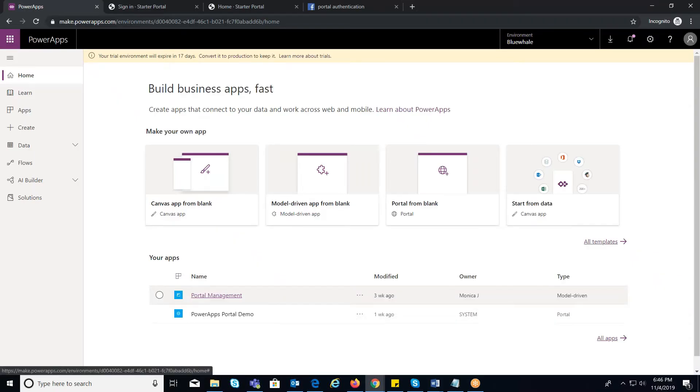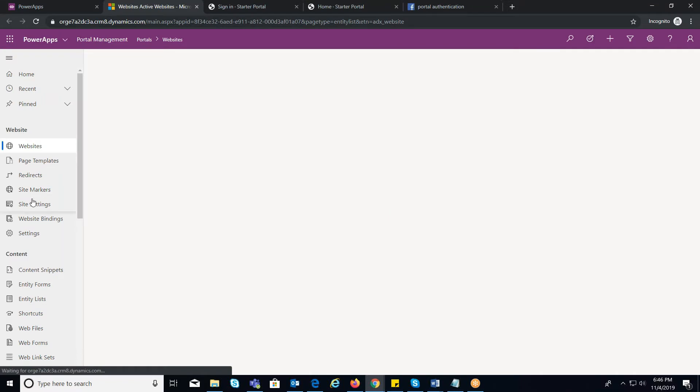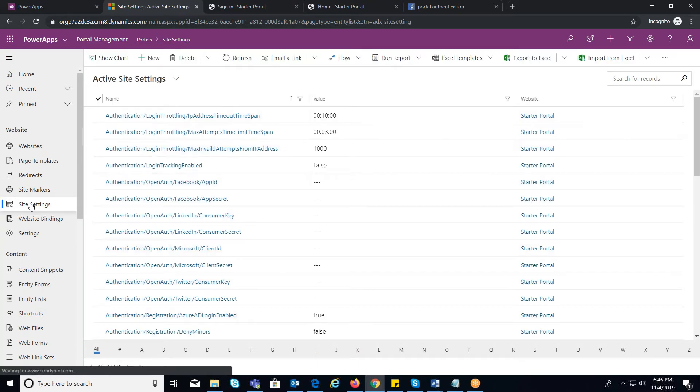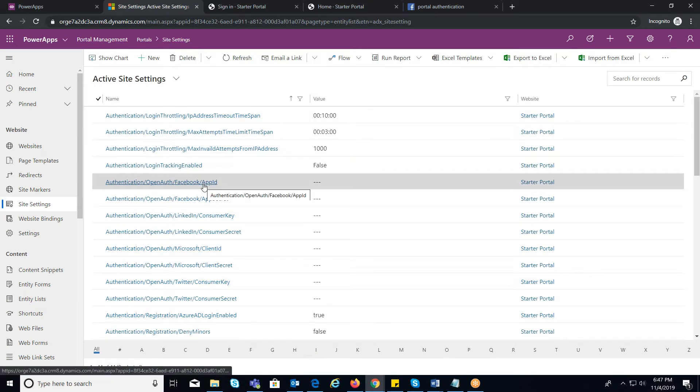From your portal homepage, click on the Portal Management where you have the site settings in the left hand side. Under Active Site Settings, you will notice two settings related to Facebook.